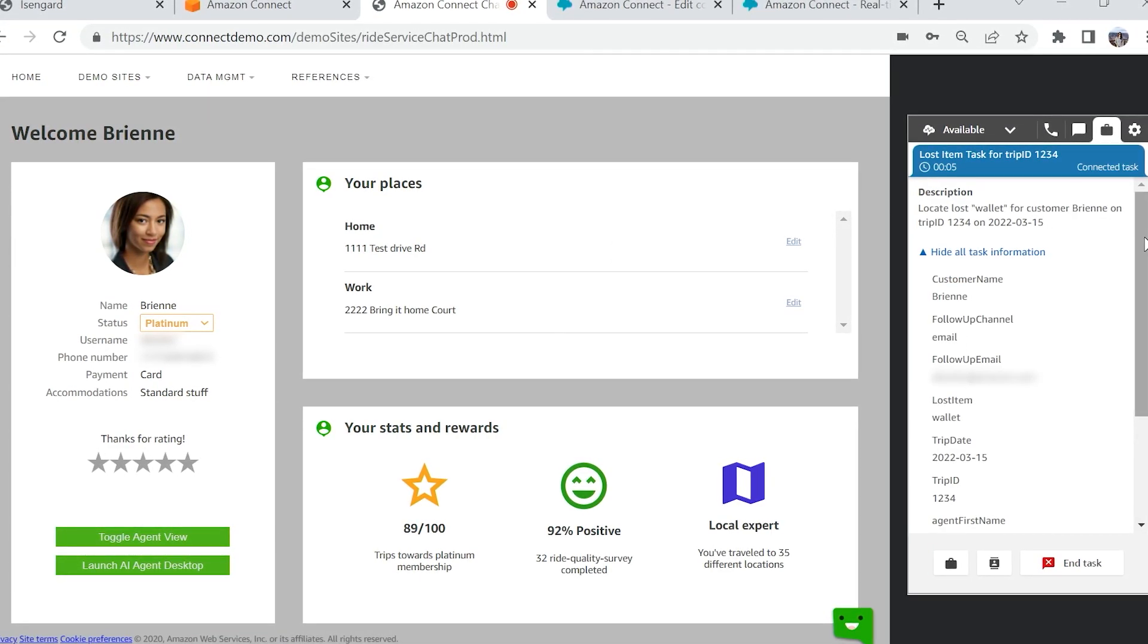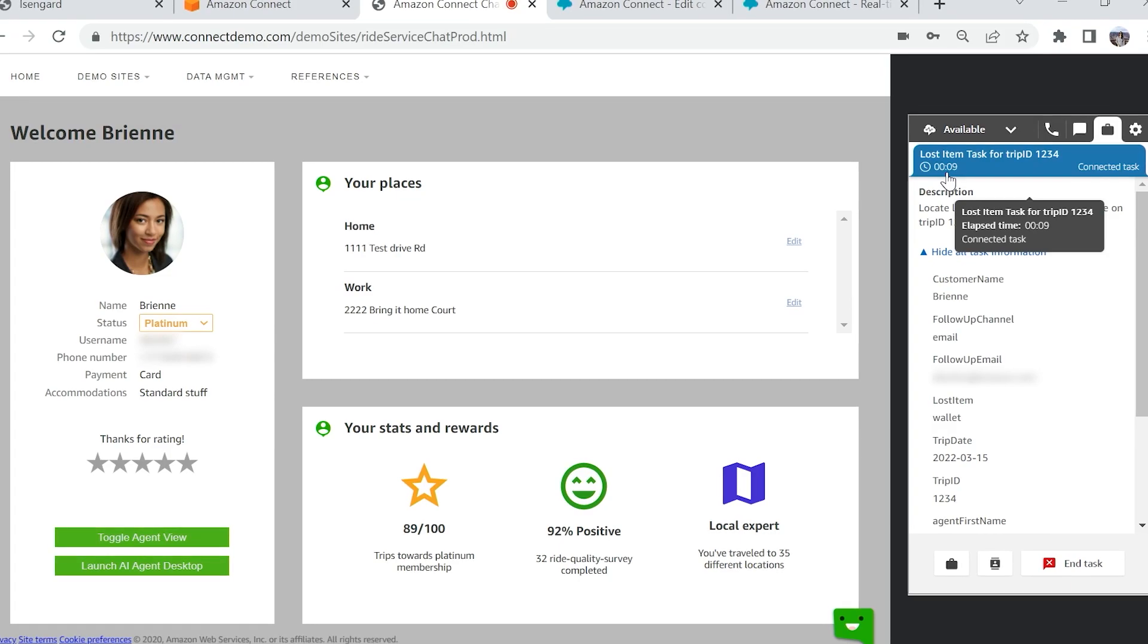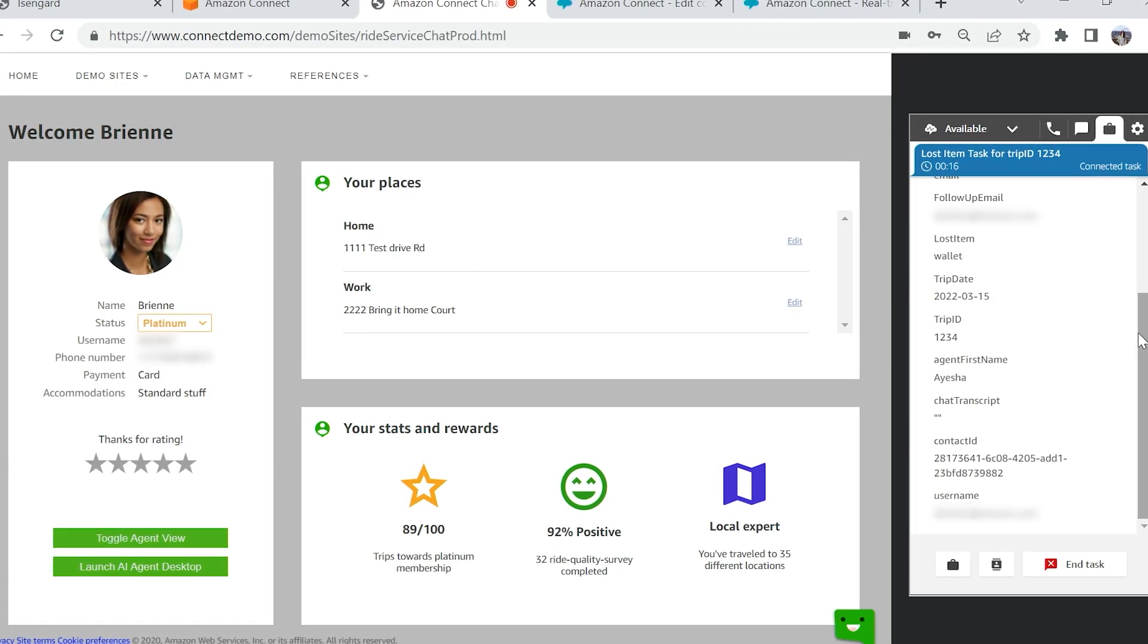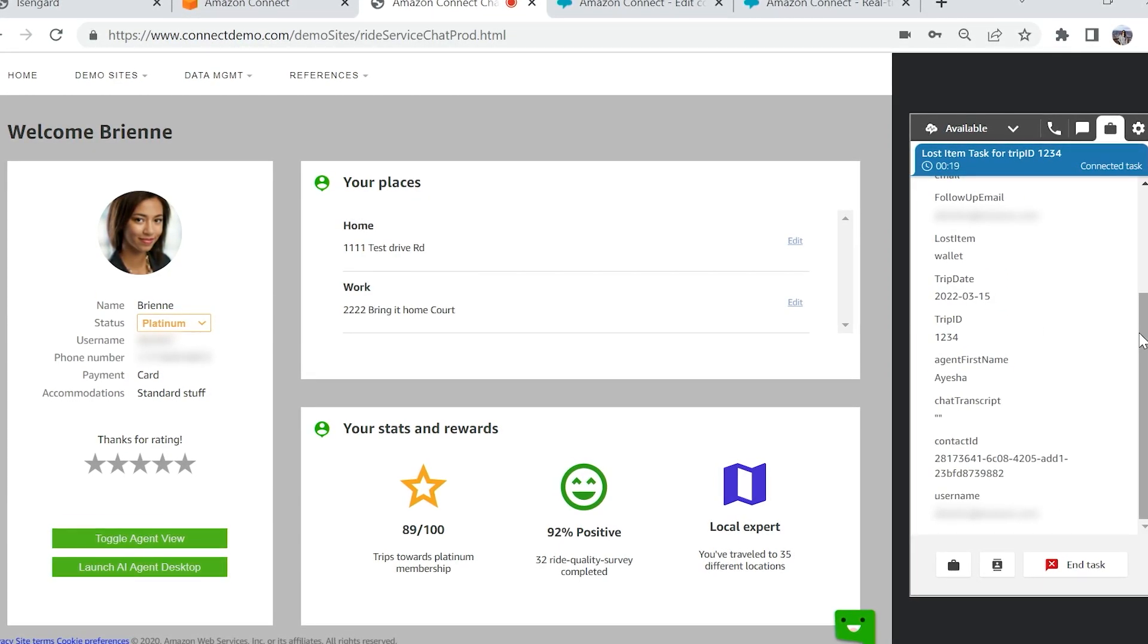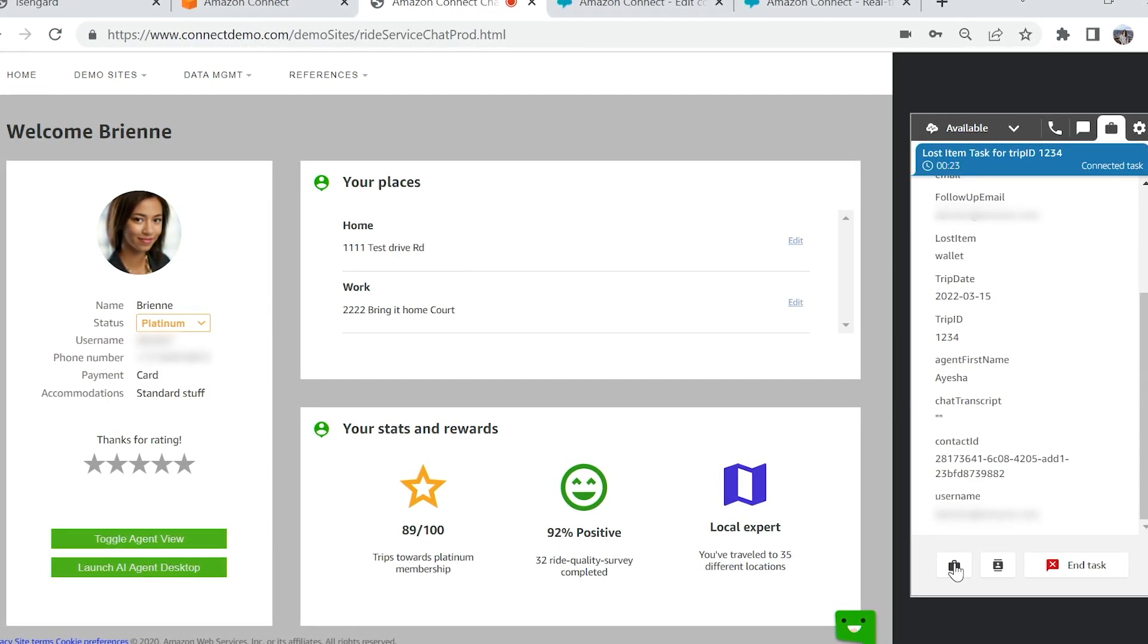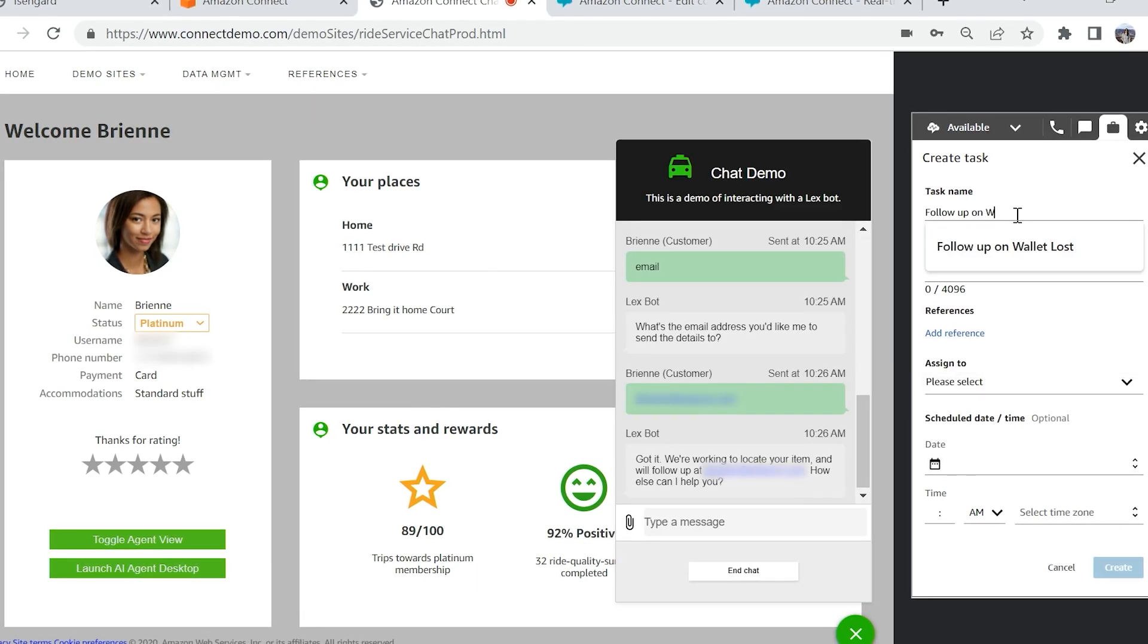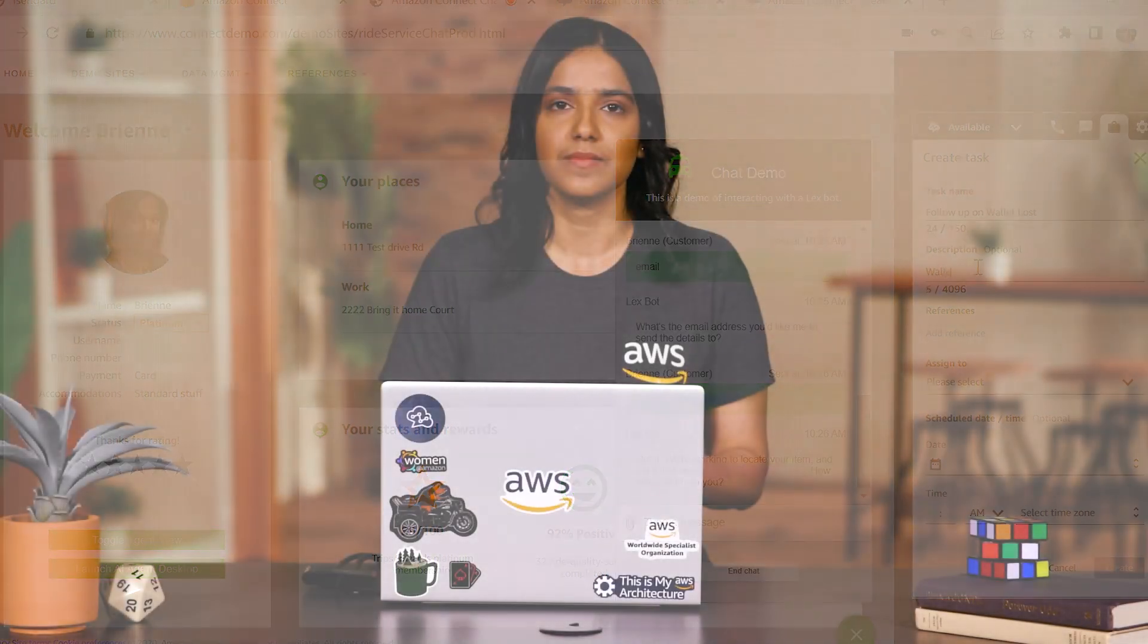It allows your agents to complete these activities from the same agent softphone interface that they already use for voice and chat channels within Amazon Connect, providing them with a seamless and unified experience. It also provides a unified reporting dashboard for your supervisors, making it easy for them to track agent productivity metrics from a single source of truth.